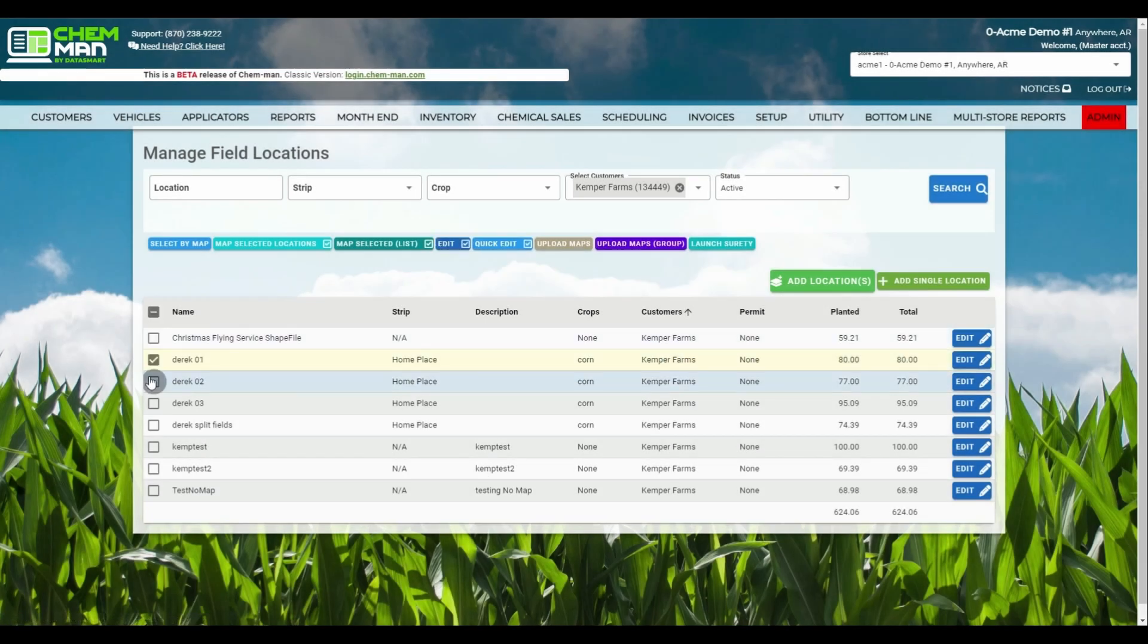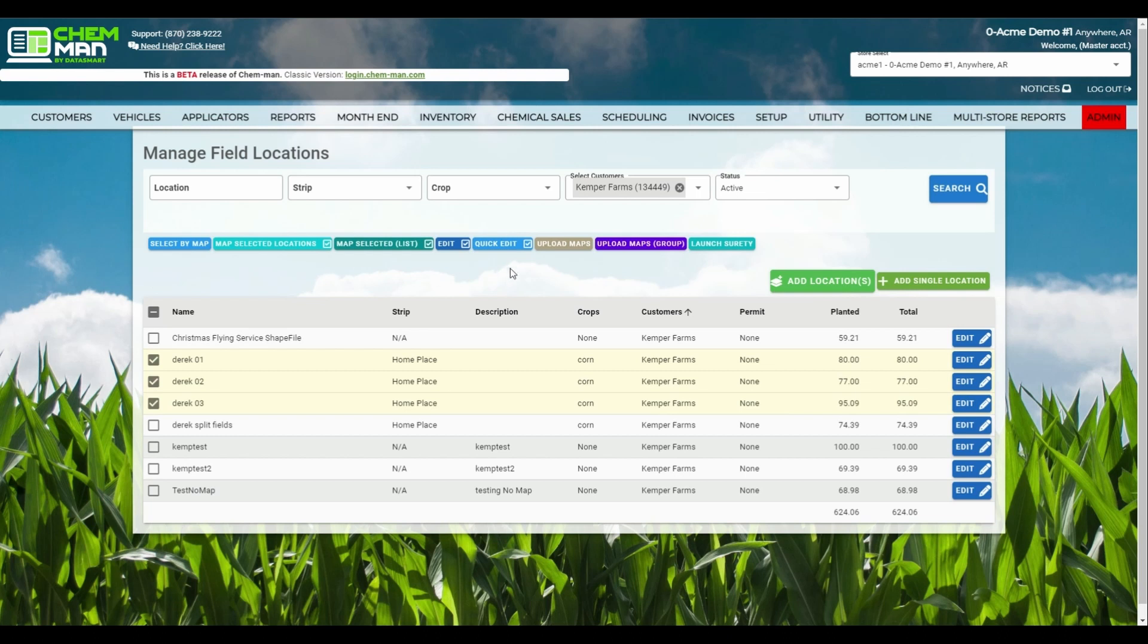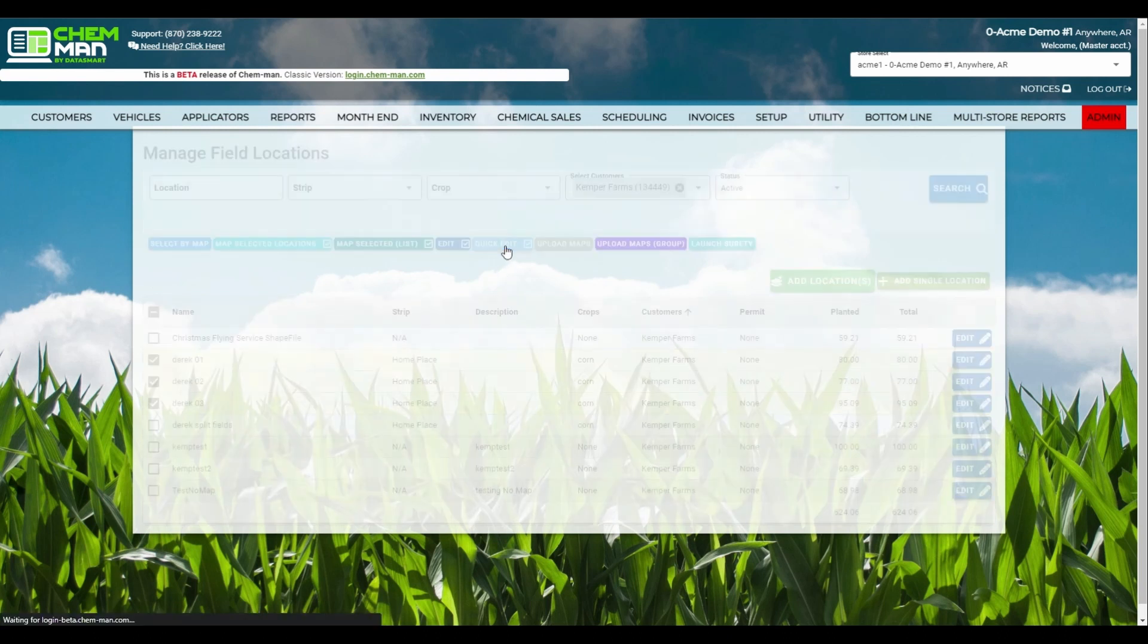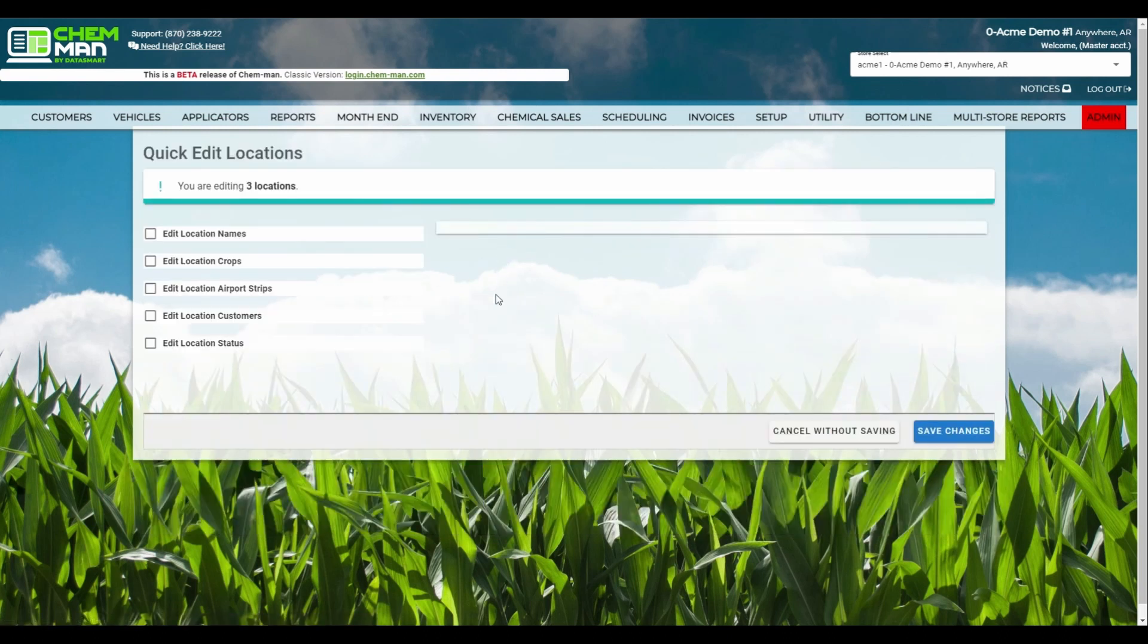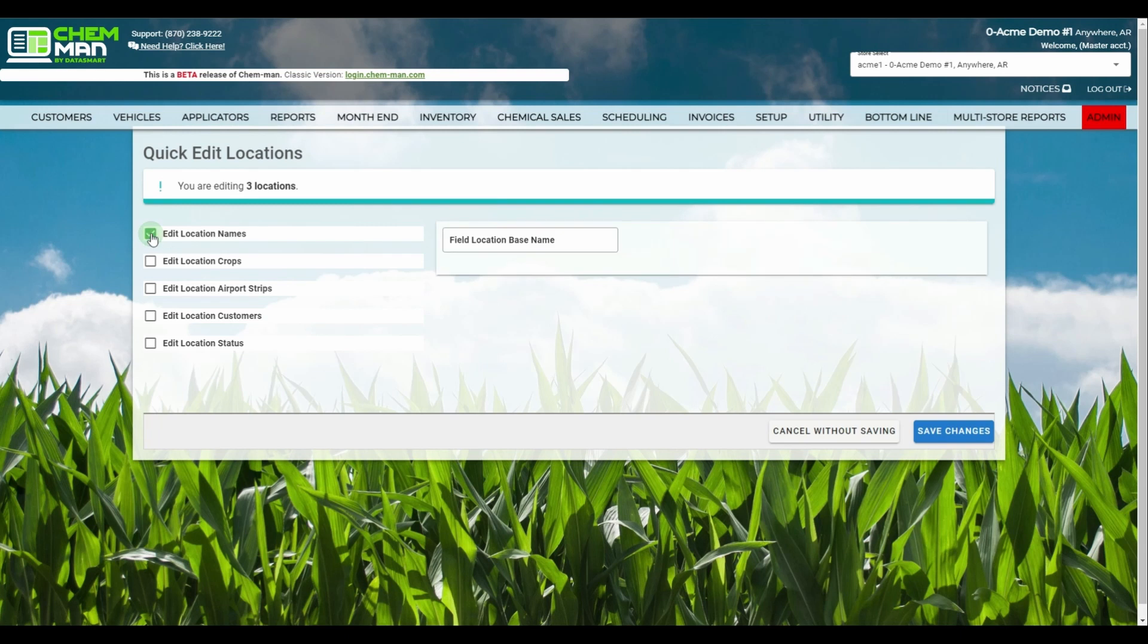We've also made the new addition of the Quick Edit button. This allows you to quickly change information ranging from the customer associated with the field to the crops assigned to the field.